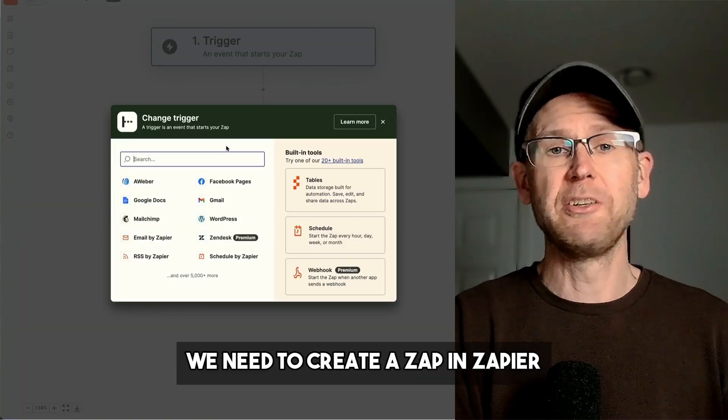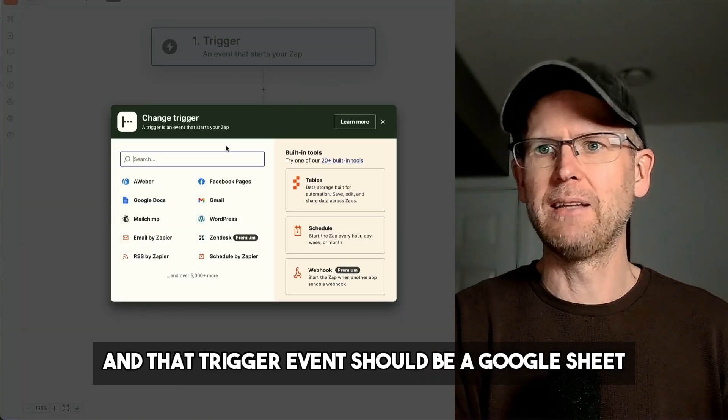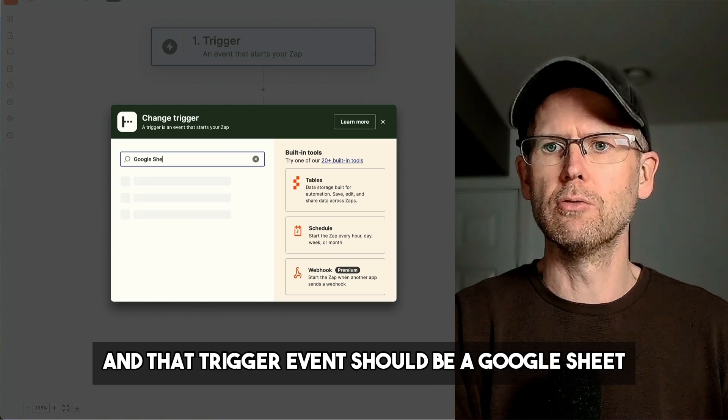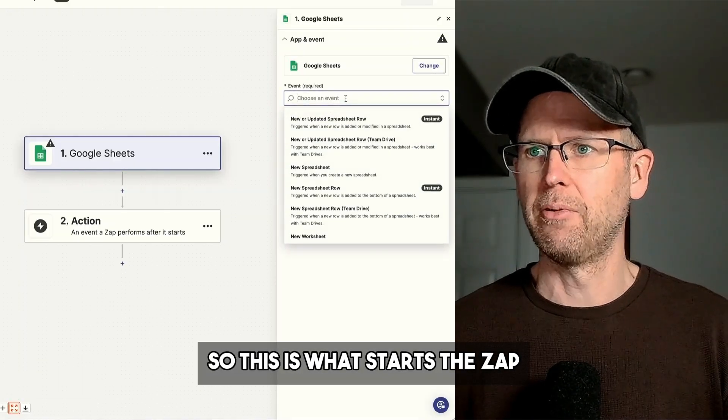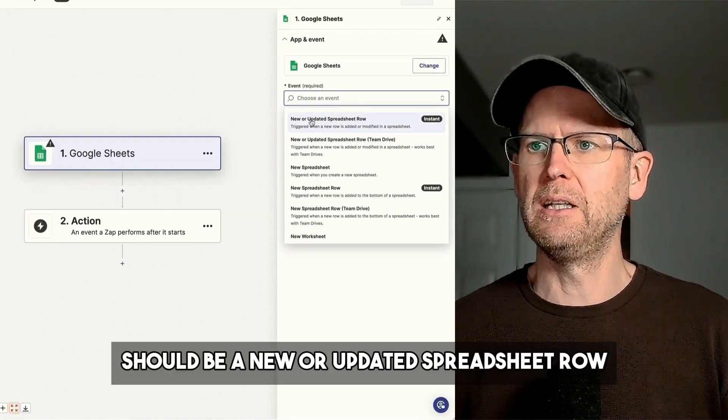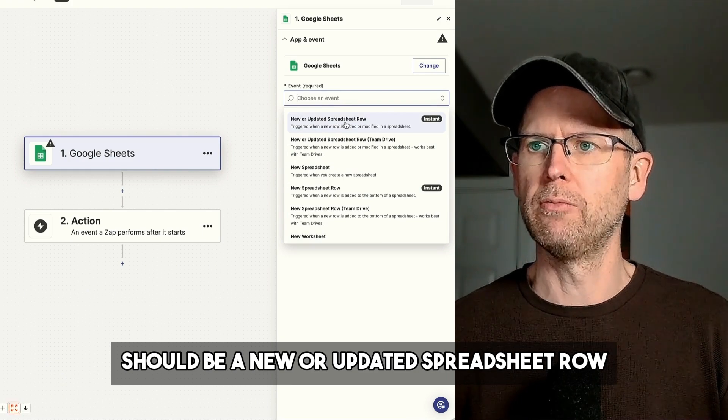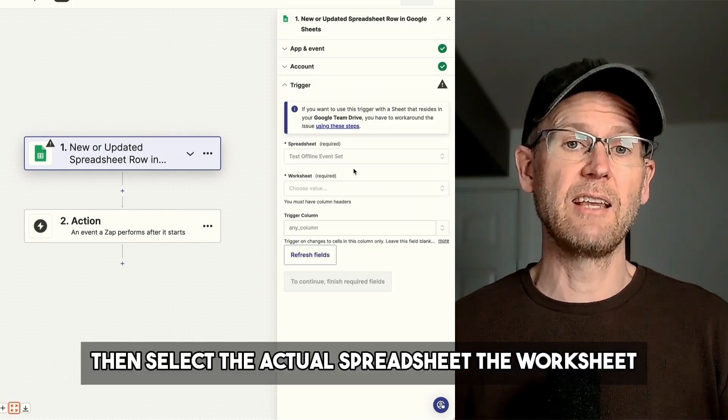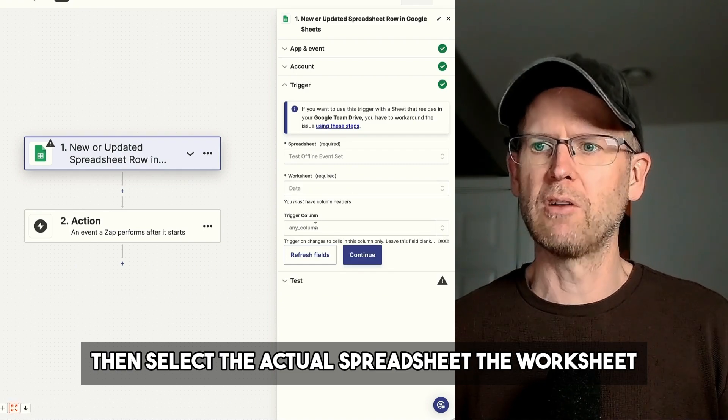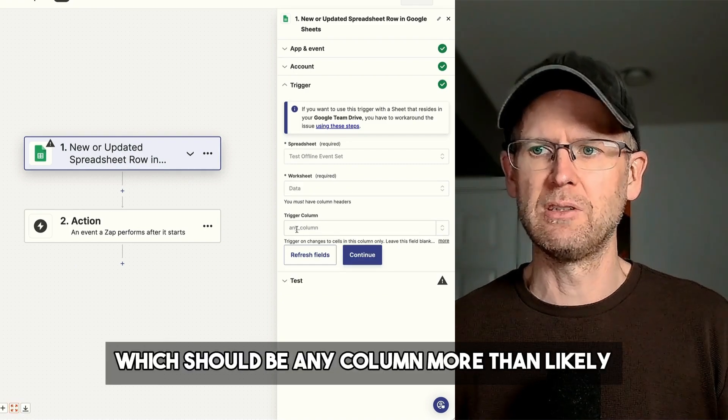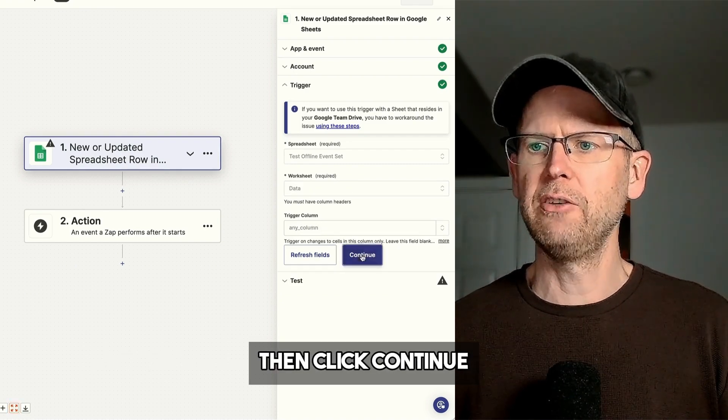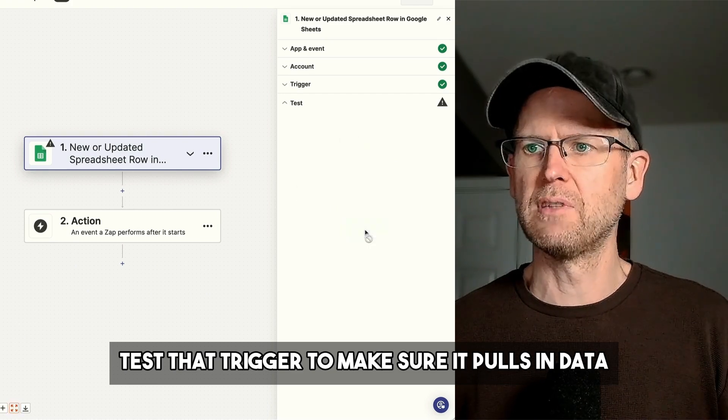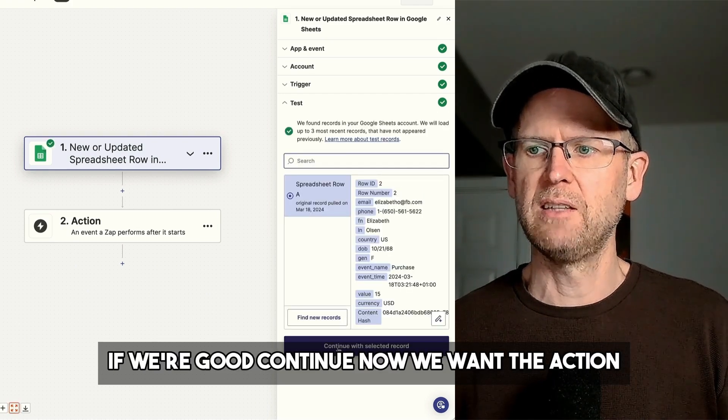Next up, we need to create a Zap in Zapier. That trigger event should be a Google Sheet. So this is what starts the Zap. The actual event should be a new or updated spreadsheet row. Click Continue. Then select the actual spreadsheet, the worksheet, and then the trigger column, which should be any column more than likely. Then click Continue. Test that trigger to make sure it pulls in data. If we're good, Continue.